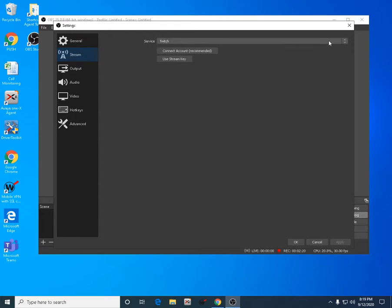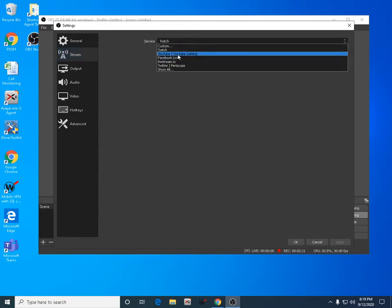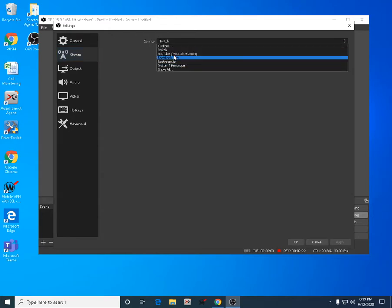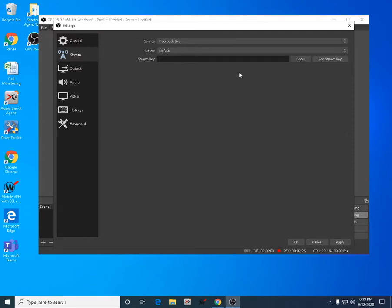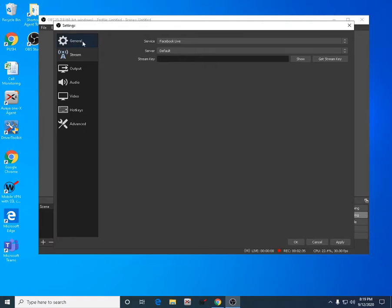Go to Stream. On Stream there's a service where you can choose whatever channel you'd like. For this video, we'll use Facebook Live, then just leave it as default. For the stream key, you need to copy the stream key from Facebook Live.